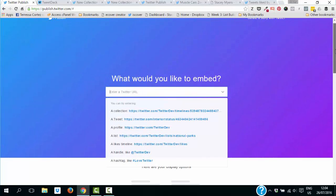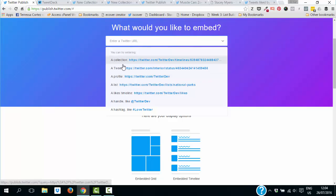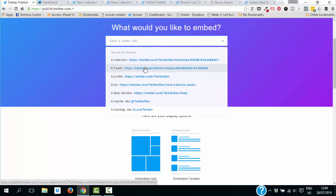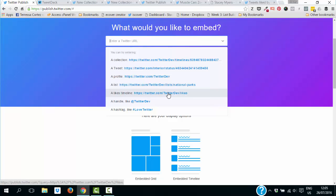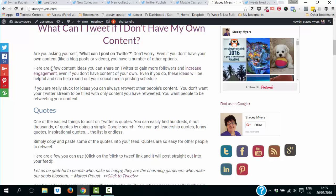Let's go back and have a quick look at all the widget options you can add to your website. You can have a collection, embed a particular tweet into a blog post, do a profile timeline, add a list, show all your likes, use your Twitter handle for a timeline, or use a hashtag button.